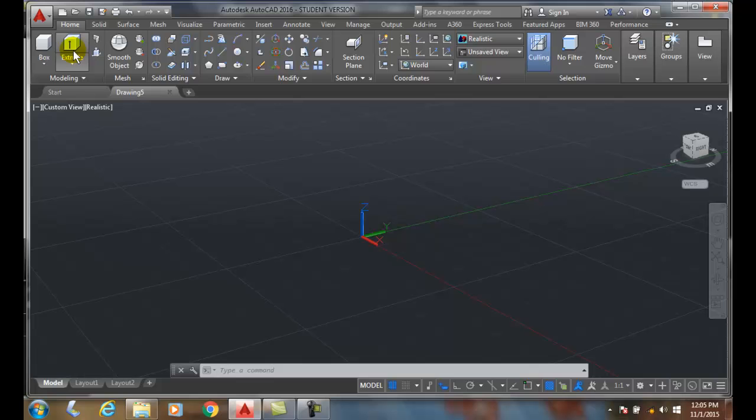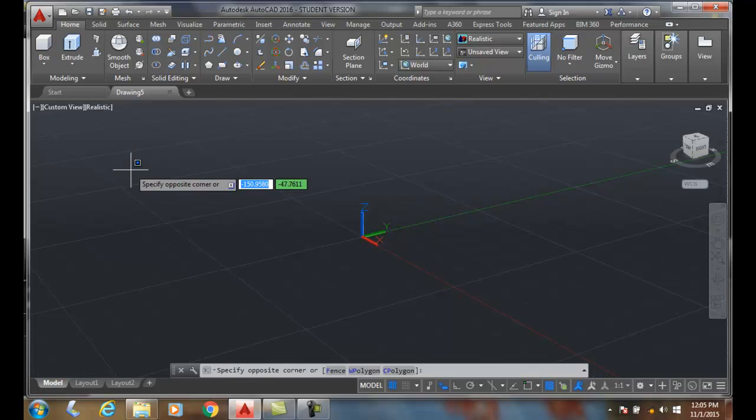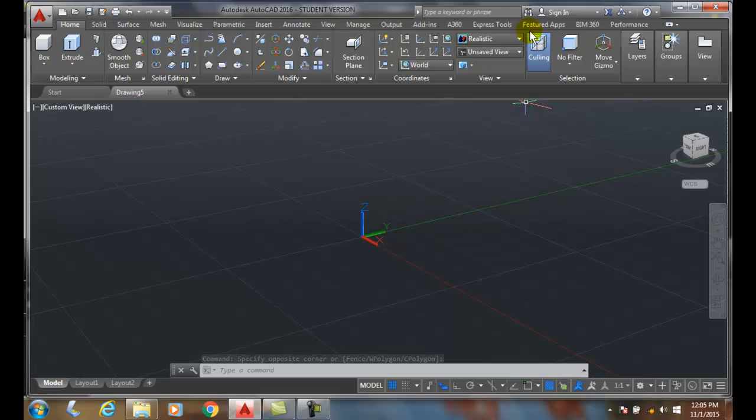Each panel generally has a flyout with some additional tools, and we generally work left to right across each one of these tabs. So get to know those ribbon tabs across the top and what panels are in each.